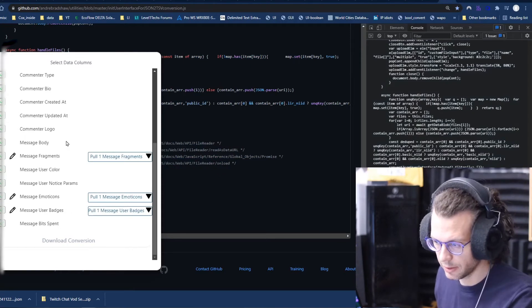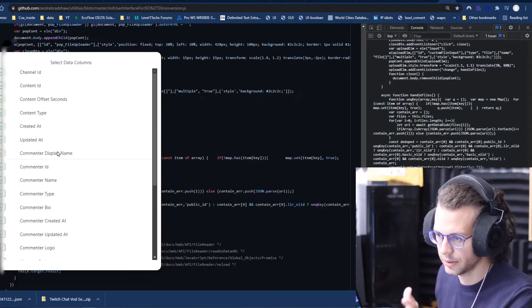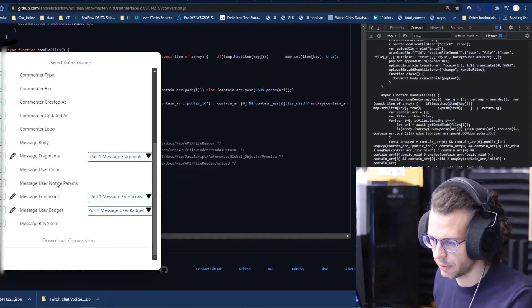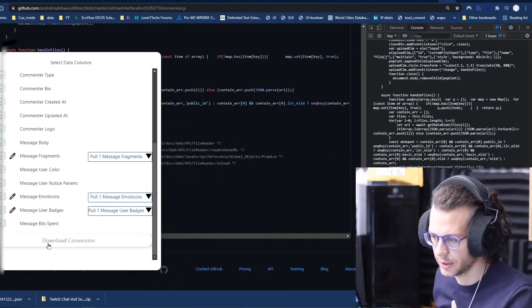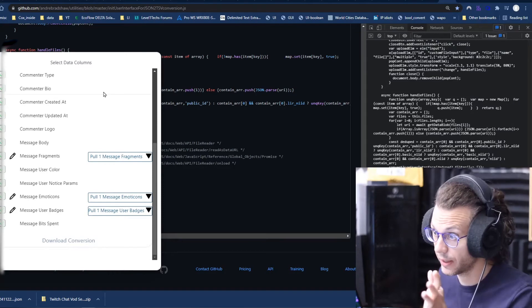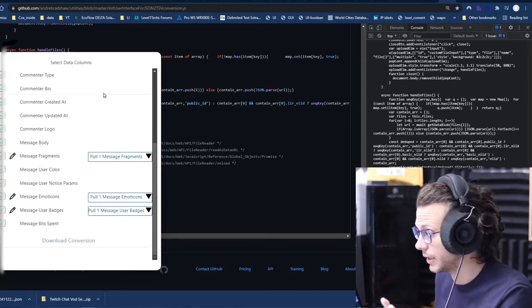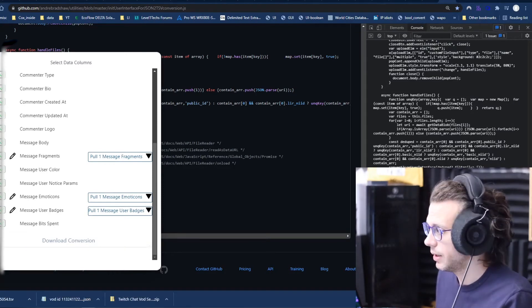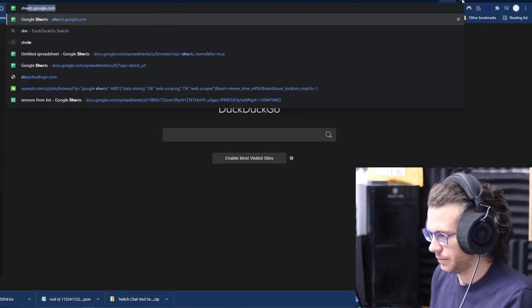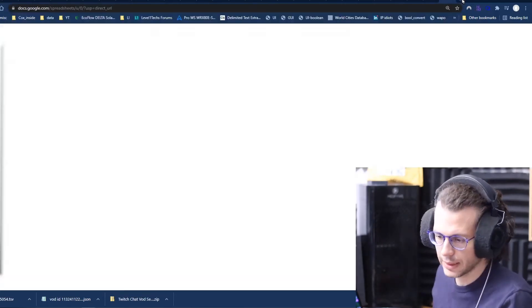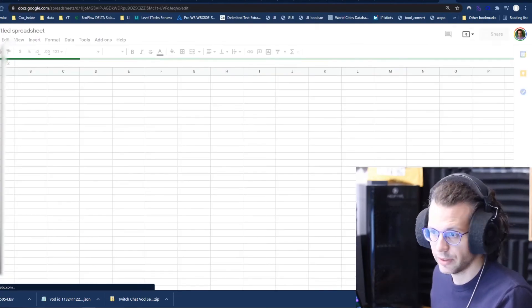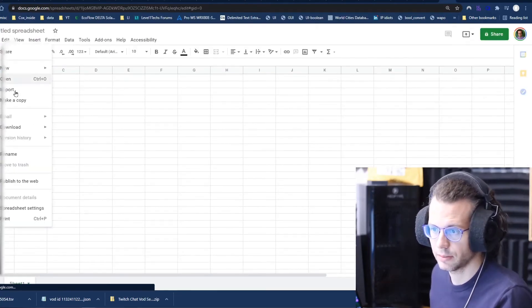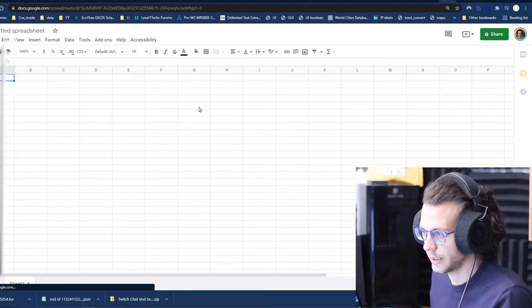And then you can, this allows you to move stuff around or whatever. And then that'll download it as a TSV file, which is not the same as a CSV file.